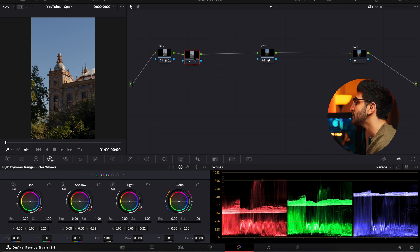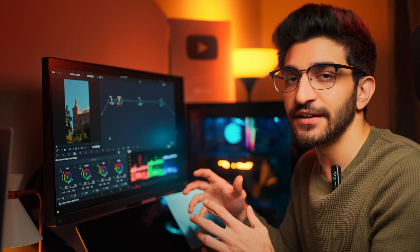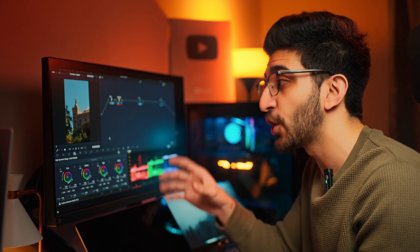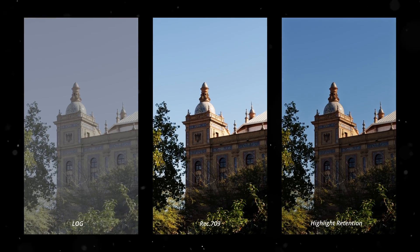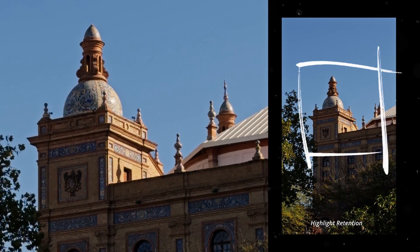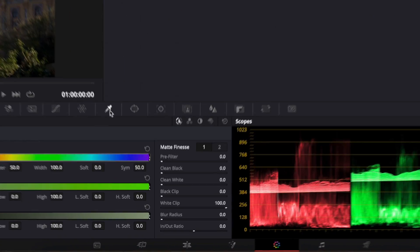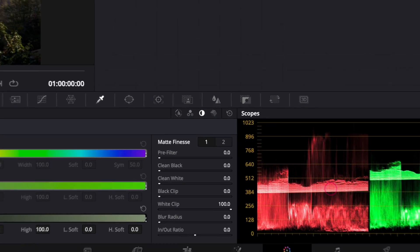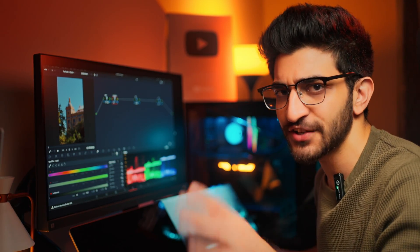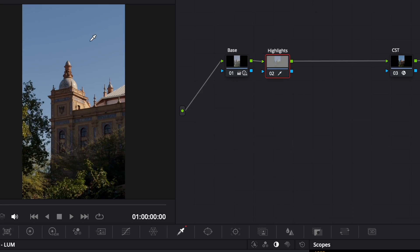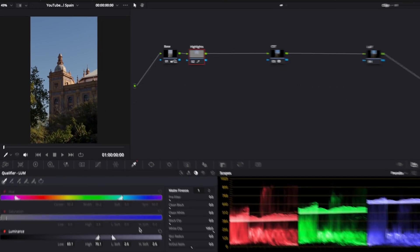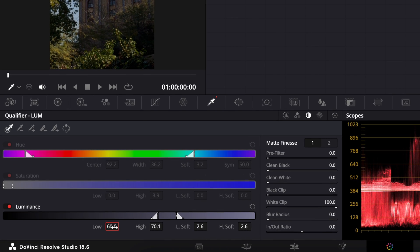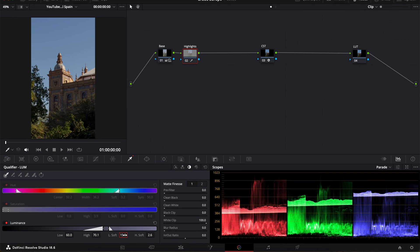Now, create a new node and I'm going to call this highlights. In this node, I want to recover all the details that we may lose in our highlights because this is a bright sunny day. Thank God we shot in log. I'm able to retain all the details in the highlight without it going pure white. Head over to the selection tool and here I'm going to select on Luma. Luma basically ignores color, contrast, saturation completely. It's only light. So, I'm going to select the sky and in my low value, go to 60 and then low soft, I'm going to put at around 15.